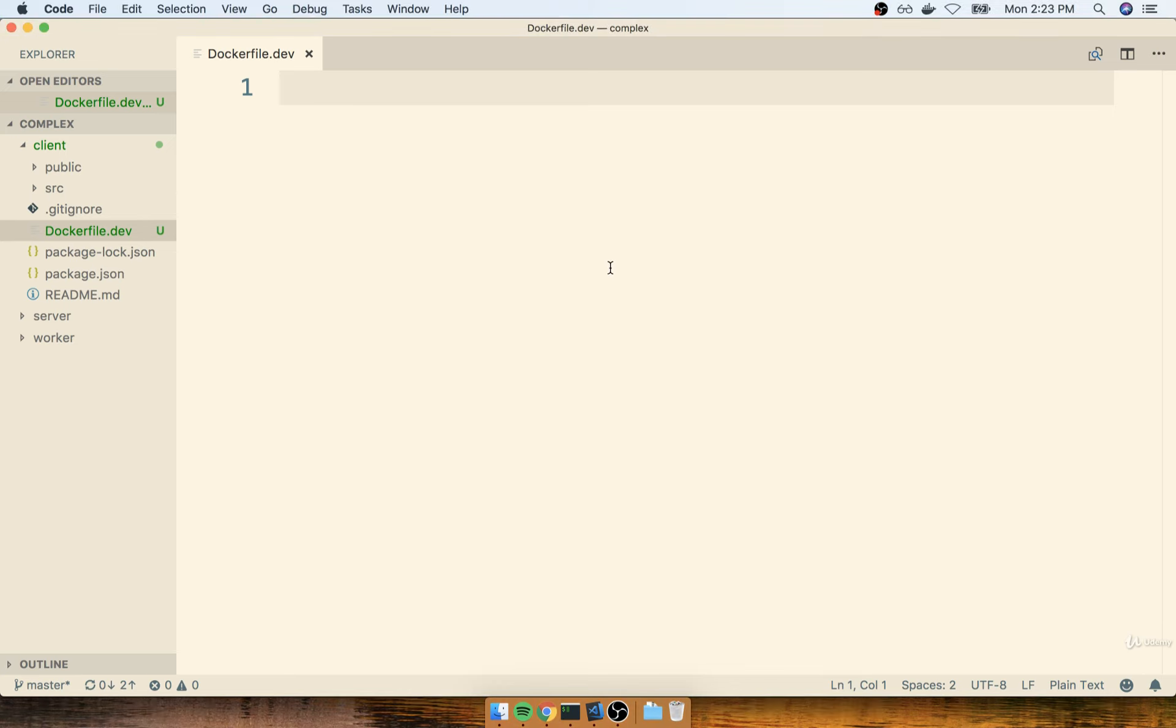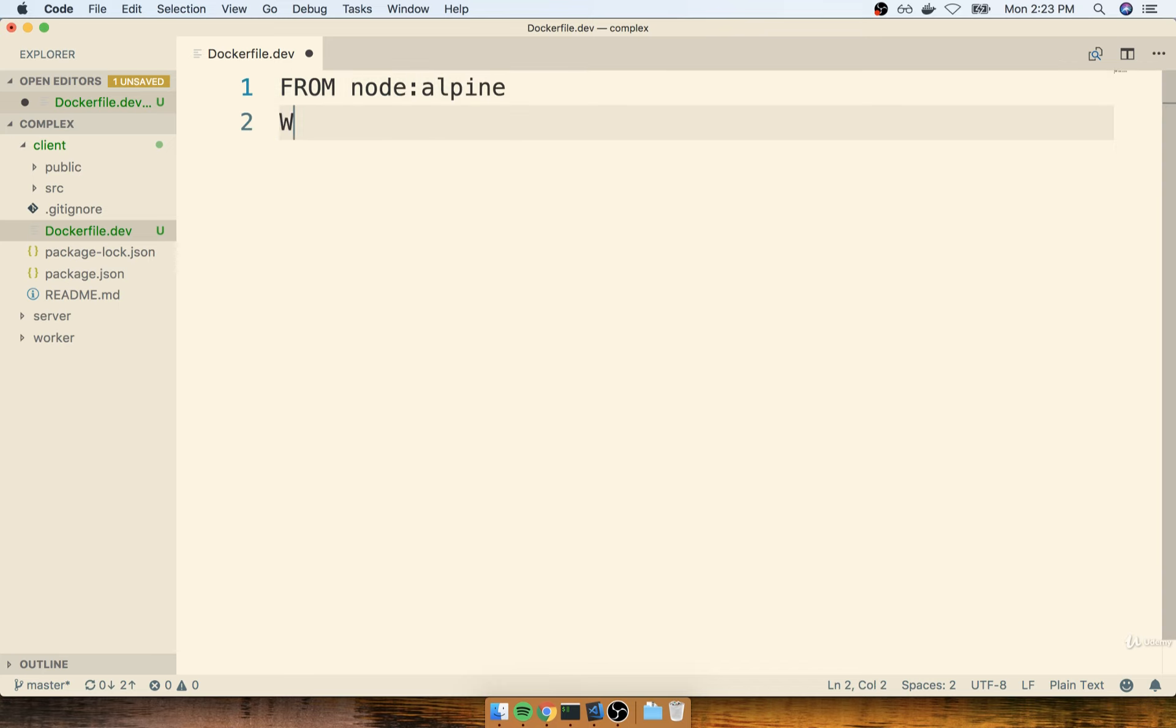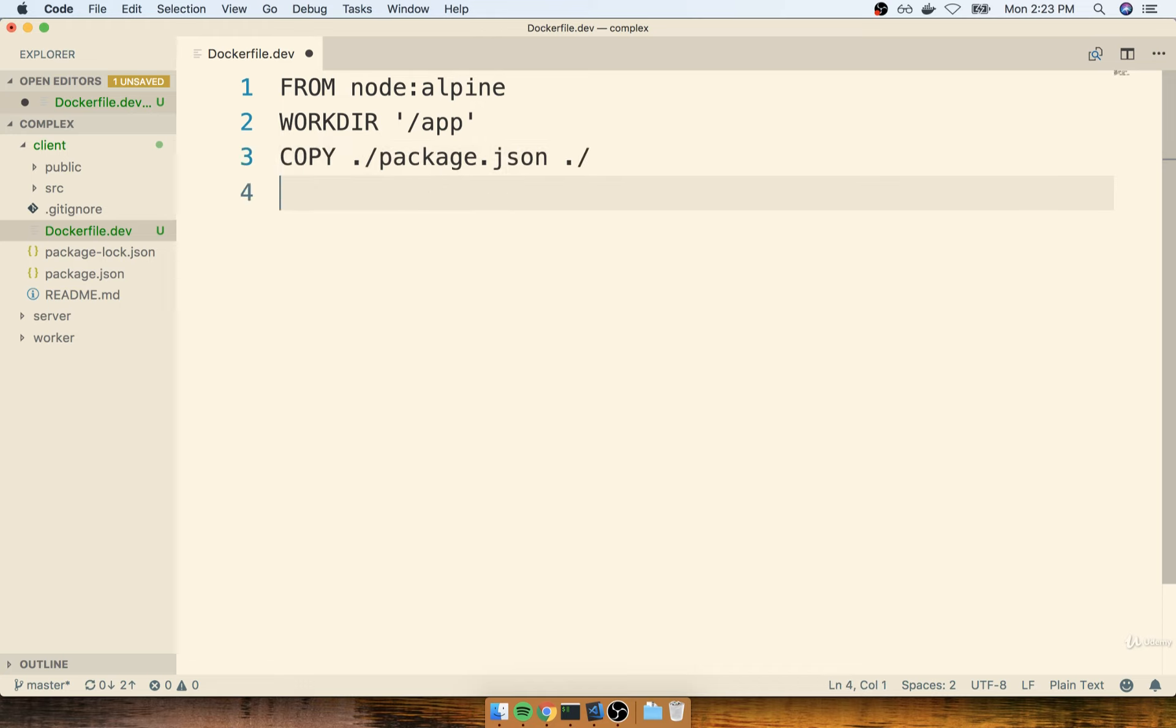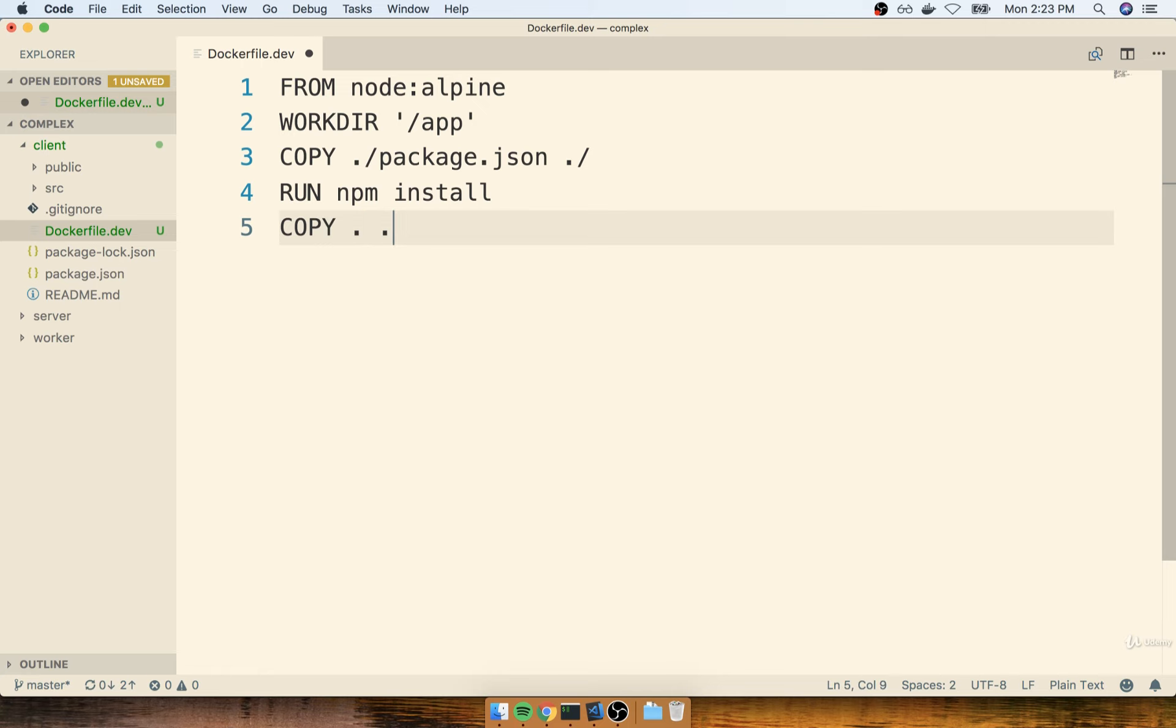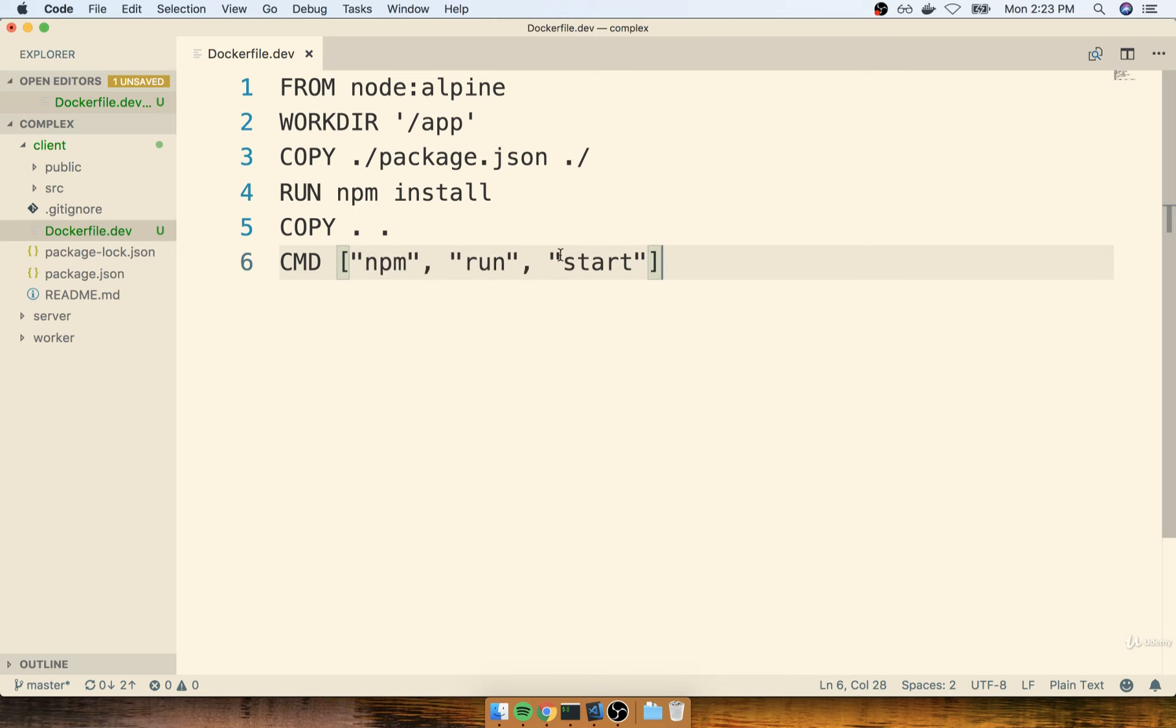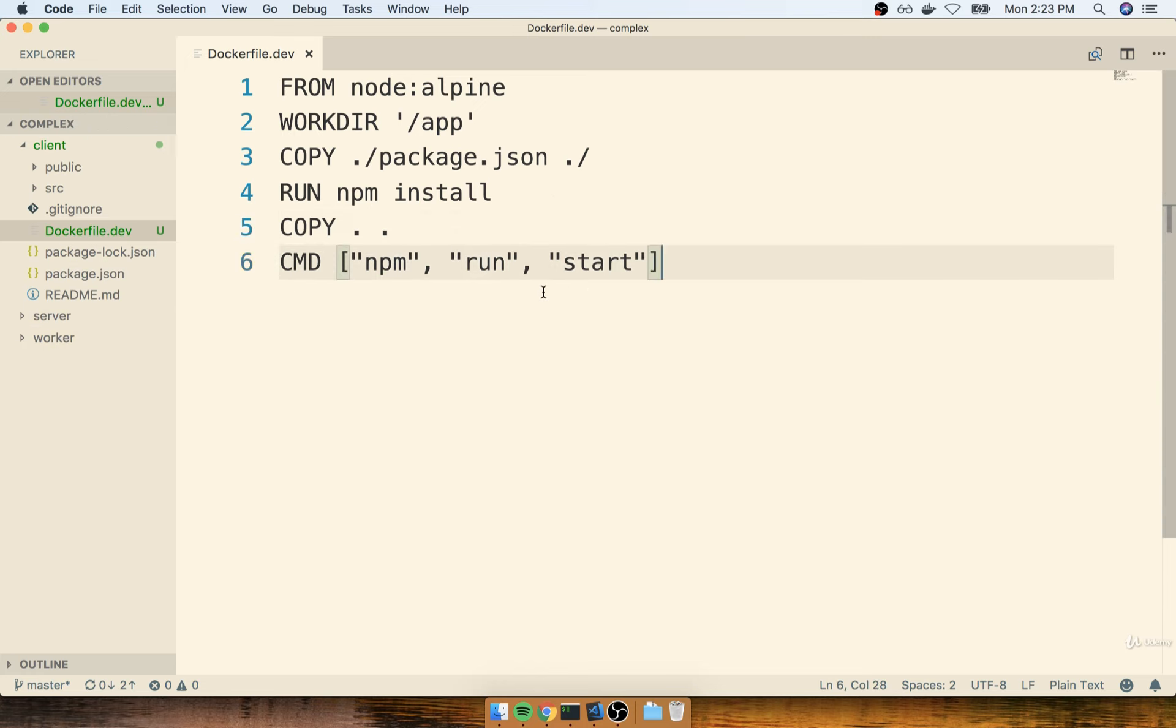Then inside of here, we're going to add essentially the same exact stuff that we had before. We're going to specify a base image of NodeAlpine. I'm going to set up a working directory of app. I'm going to copy the package.json file over. I'll run npm install. I'll copy over everything else. And then finally, I'll run a command of npm run start. So this is the same Docker file that we put together just a moment ago, and we're probably going to end up using a very similar one in our other two projects as well, with maybe just one or two small little tweaks.